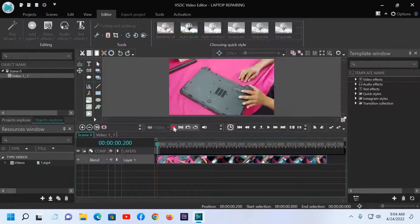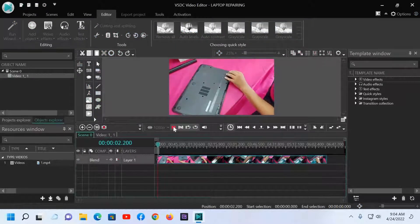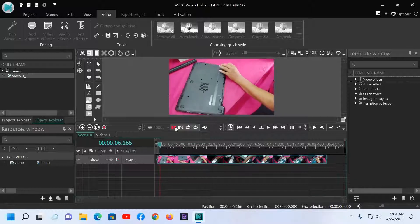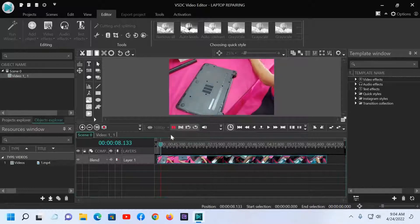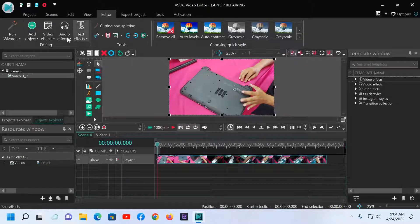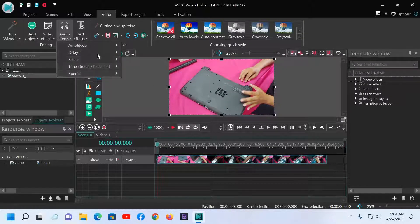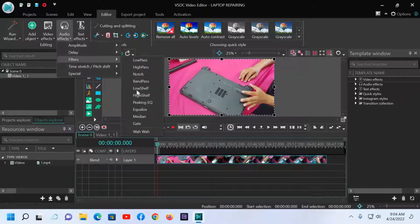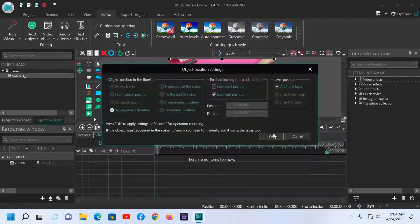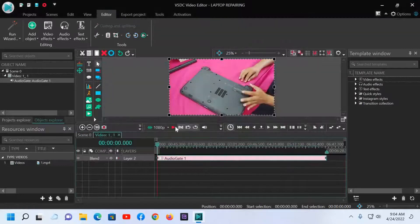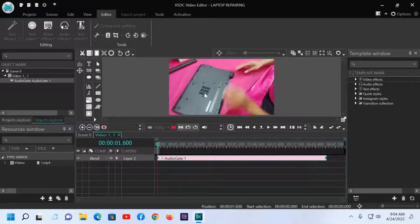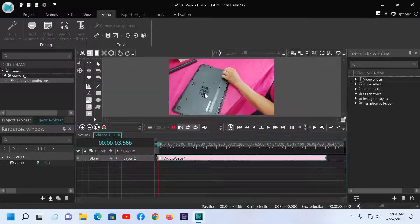You can listen — there is background noise. I will remove the background noise. Go to the audio effects, then go to filter and apply the gate. Click OK. Now you can listen — the background noise has been removed.